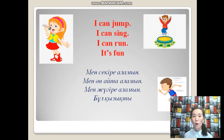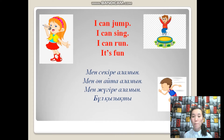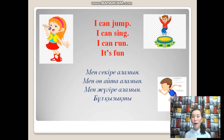Let's start our lesson with reading the quatrain. I can jump. I can sing. I can run. It's fun. Min sekri alamın. Min anait alamın. Min jügüree alamın. Bұl қызықты. Well done. What kind of grammar have you noticed in this quatrain?